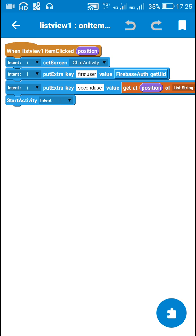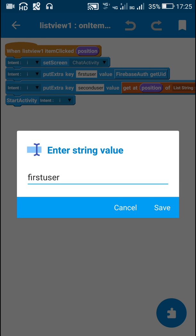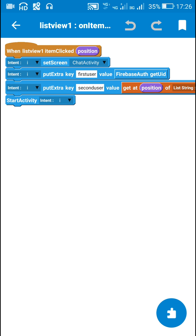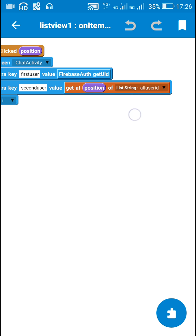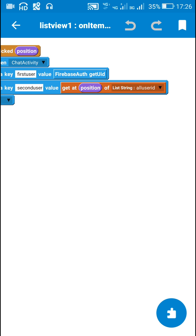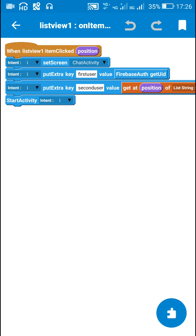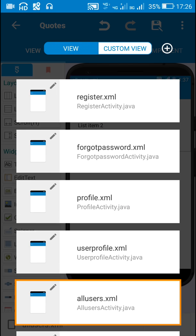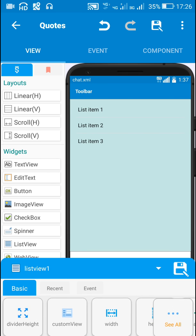When any item in this list view is clicked, I use intent to move to chat activity. Before moving, I save the Firebase Auth UID of the first user using the key 'first user', and I save the user ID of the second user — which is the user ID of the person whose nickname the first user clicked — and save it as 'second user' in the intent put extra.